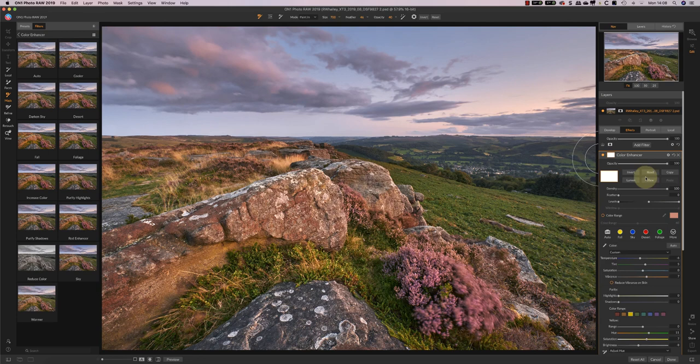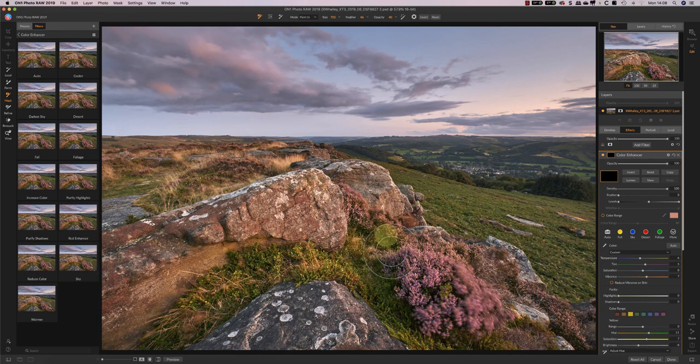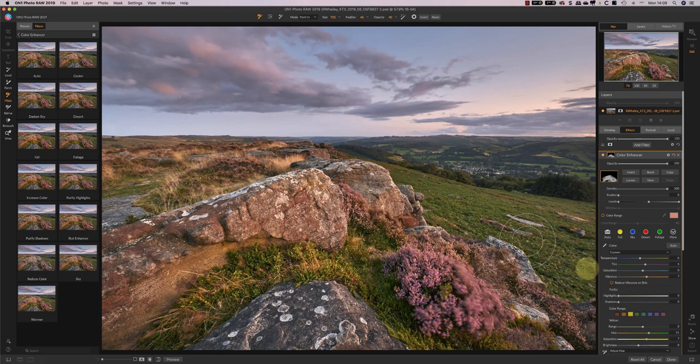I'm happy with that so now again I'm going to go back to my inverted mask and I'm going to paint the effect in on these areas that I really wanted to enhance. As I say I prefer this method to working globally because I think it creates a more natural look and one that's more believable in the image.